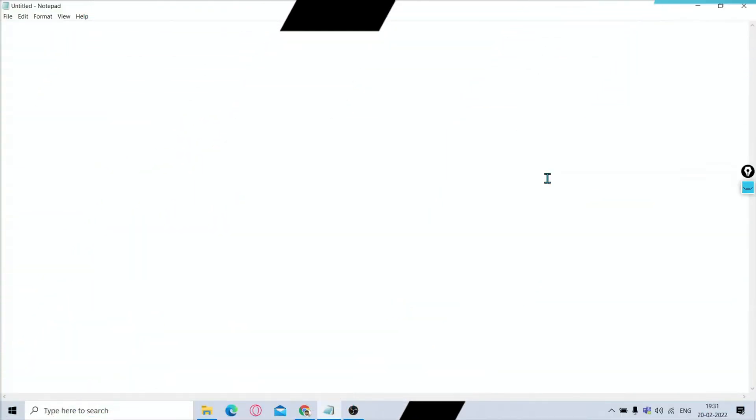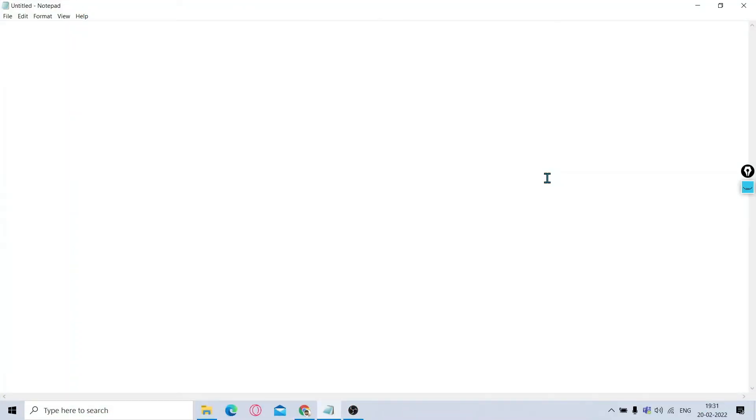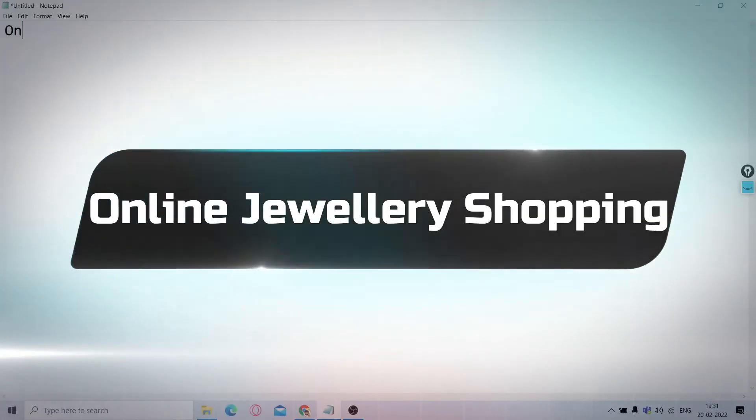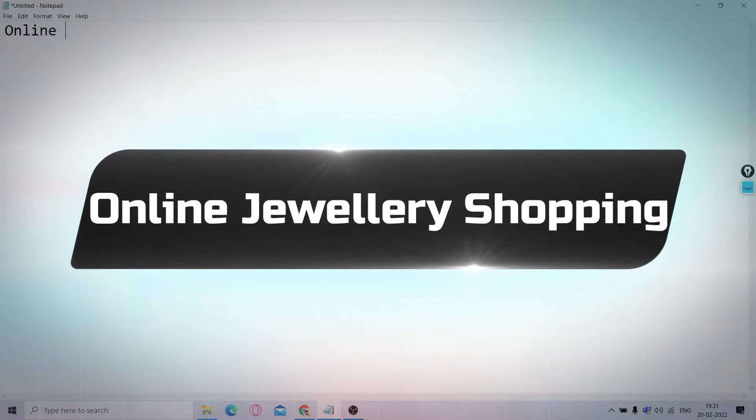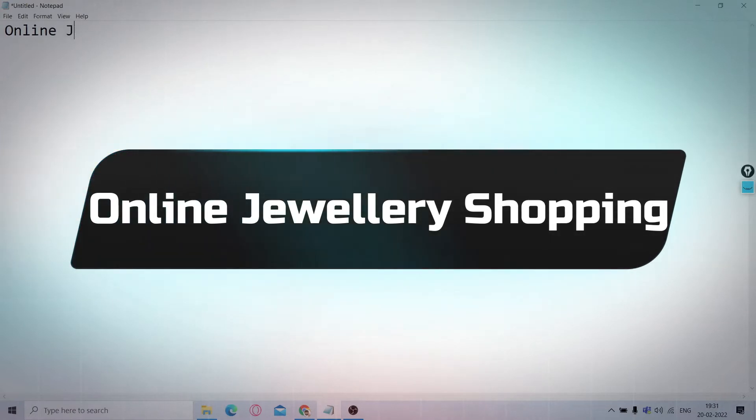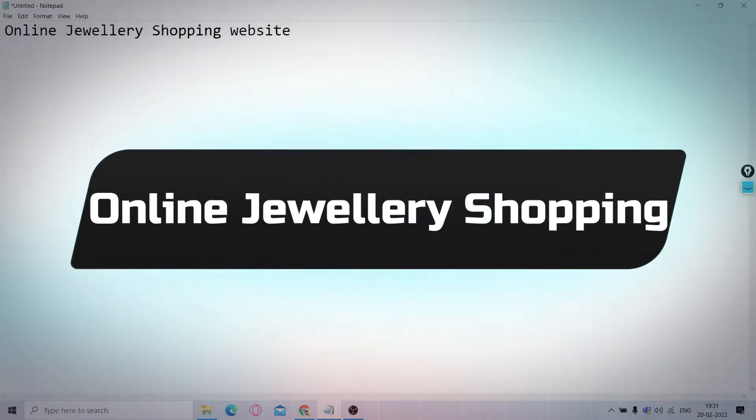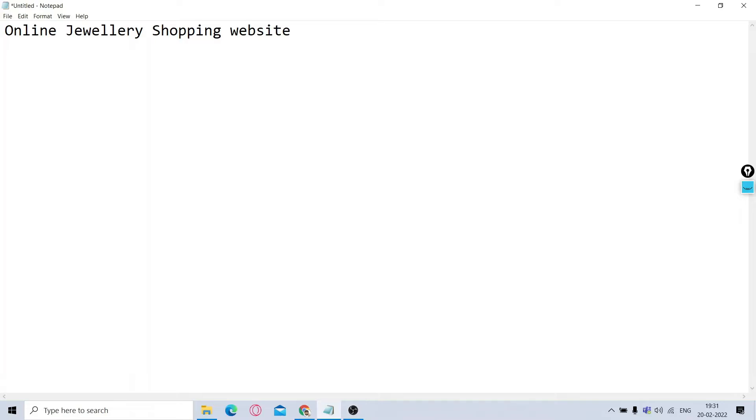Hey learners, hope you all are doing well. Welcome back to my project demonstration series. Today I'm back with one more project demonstration, that is online jewelry shopping. In this project we are using, this online jewelry shopping website.